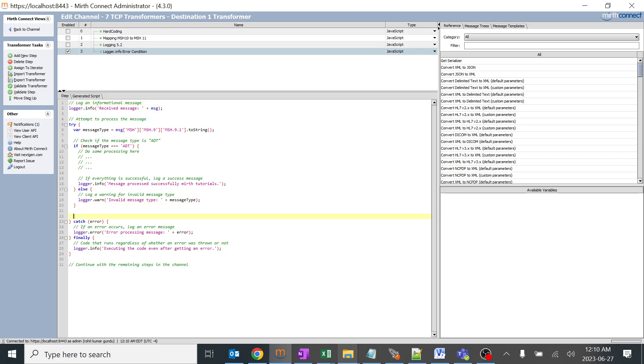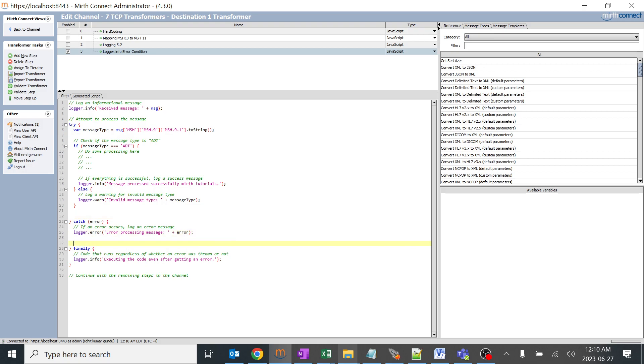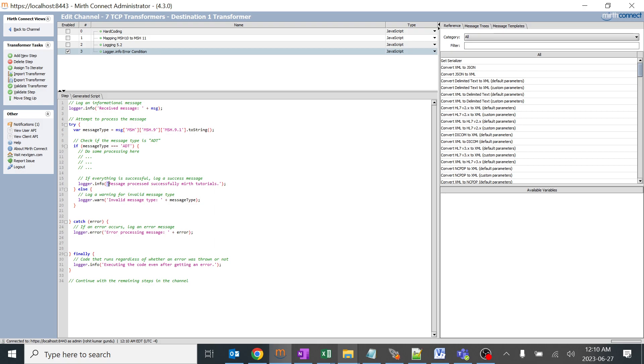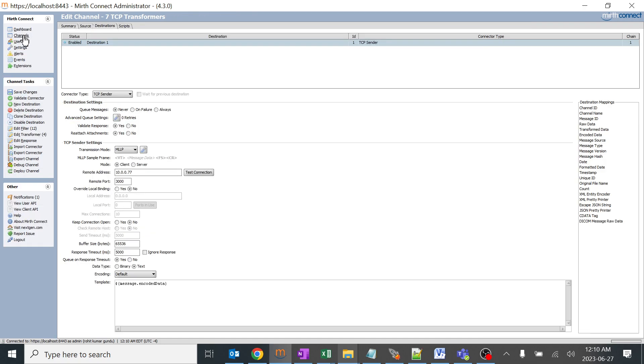I'll give some spaces so everyone can understand this code. Simple thing is when MSH 9.1 is ADT it will give a message saying message processed successfully Mirth tutorials. If it is not it will give invalid message. If it goes to error try catch error, error processing message and executing the code even after getting an error. These are different conditions which we have given.